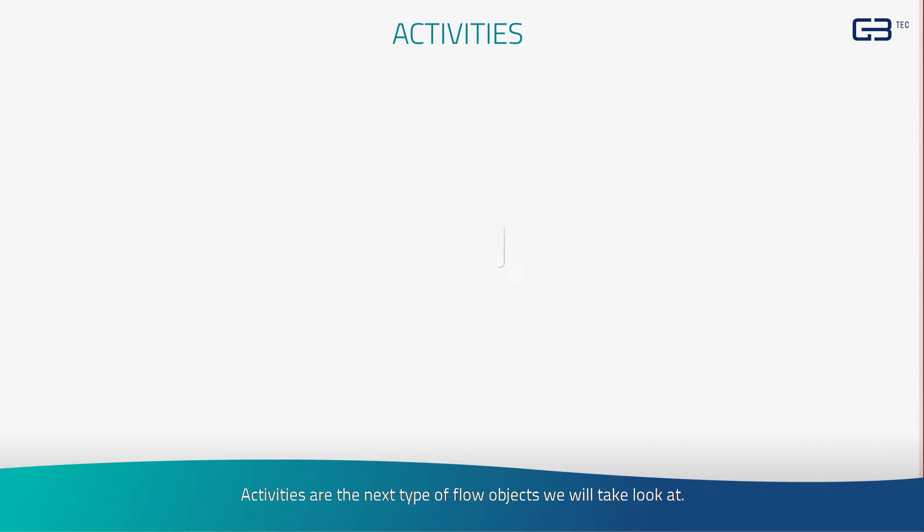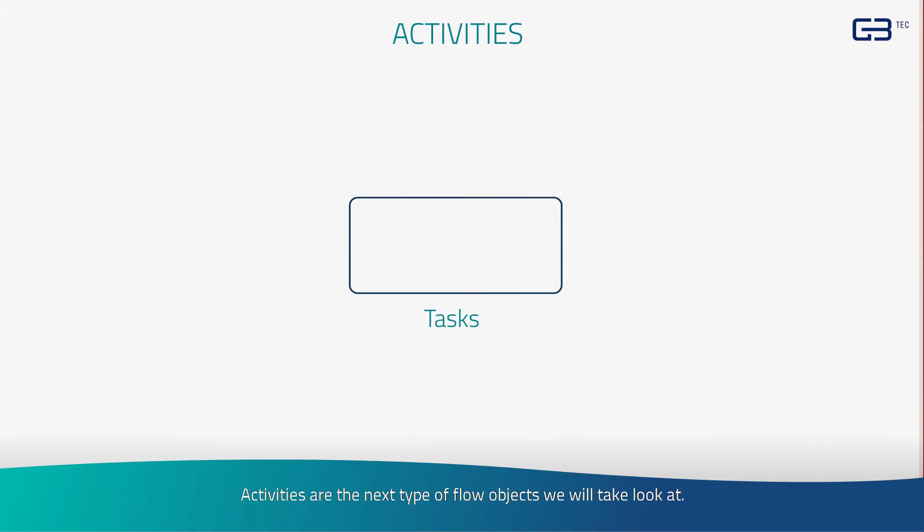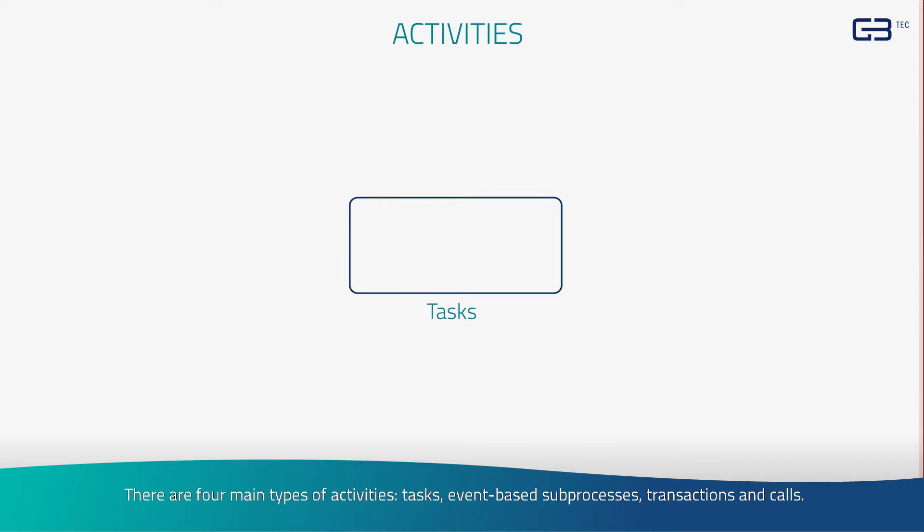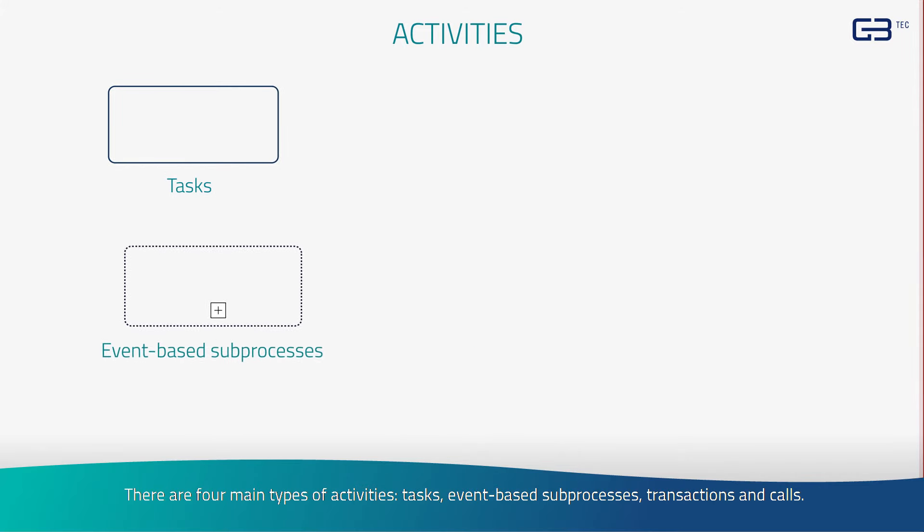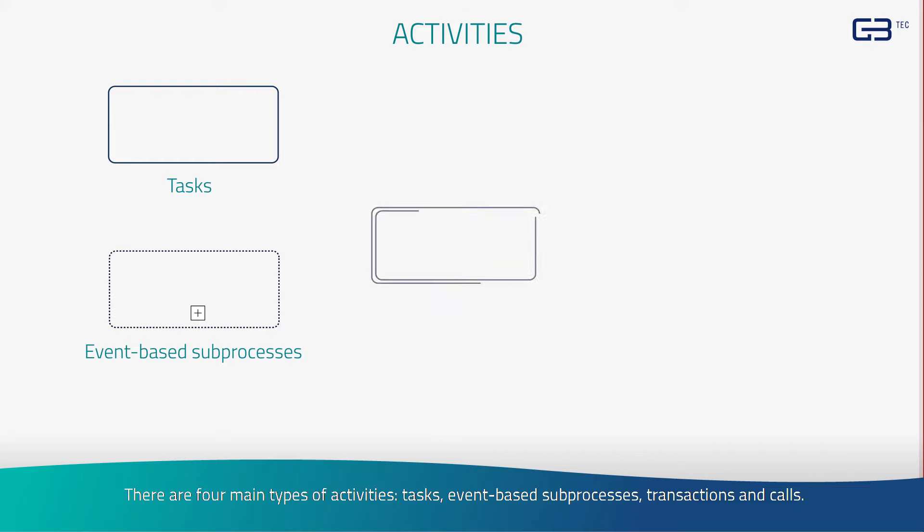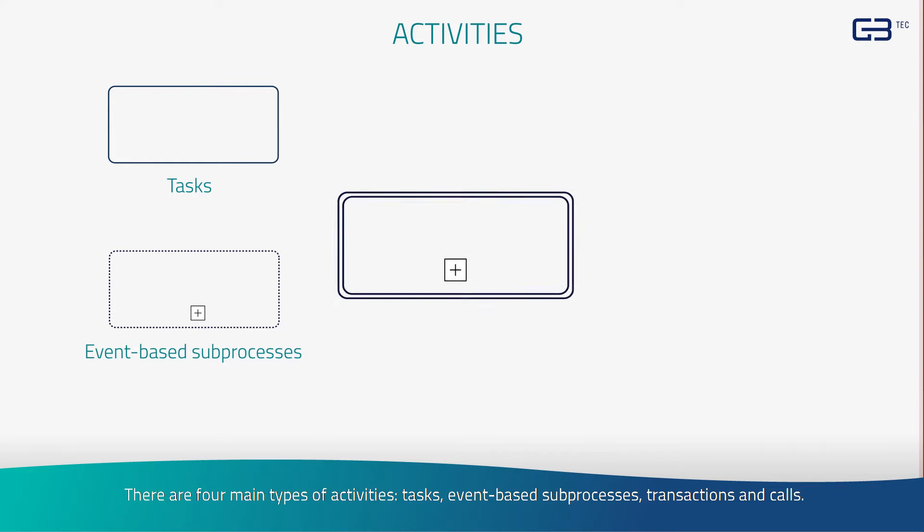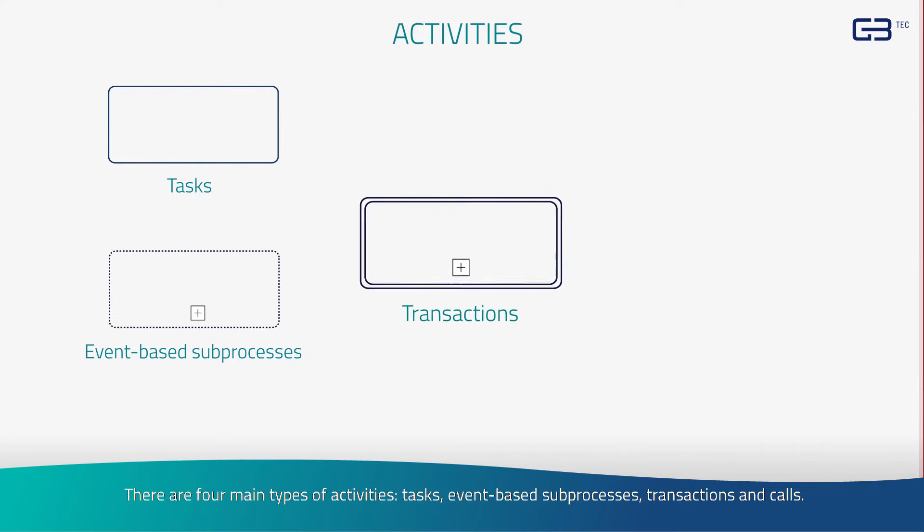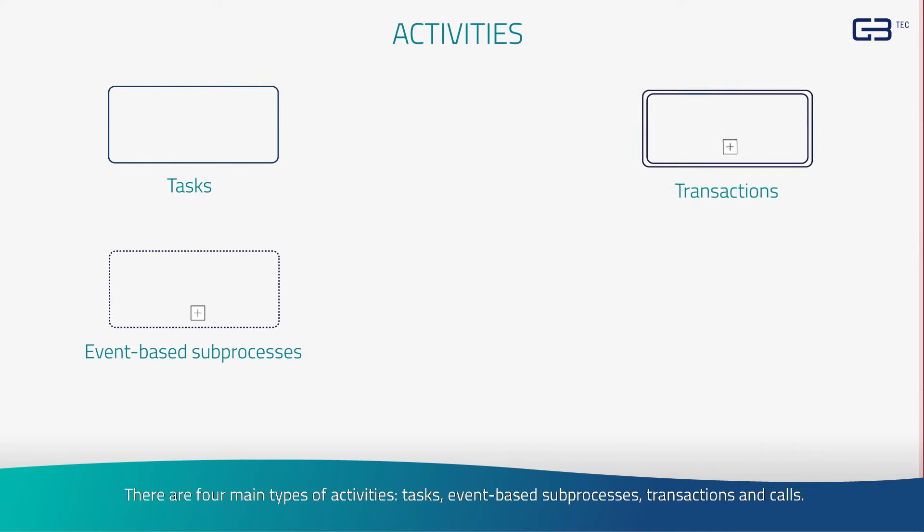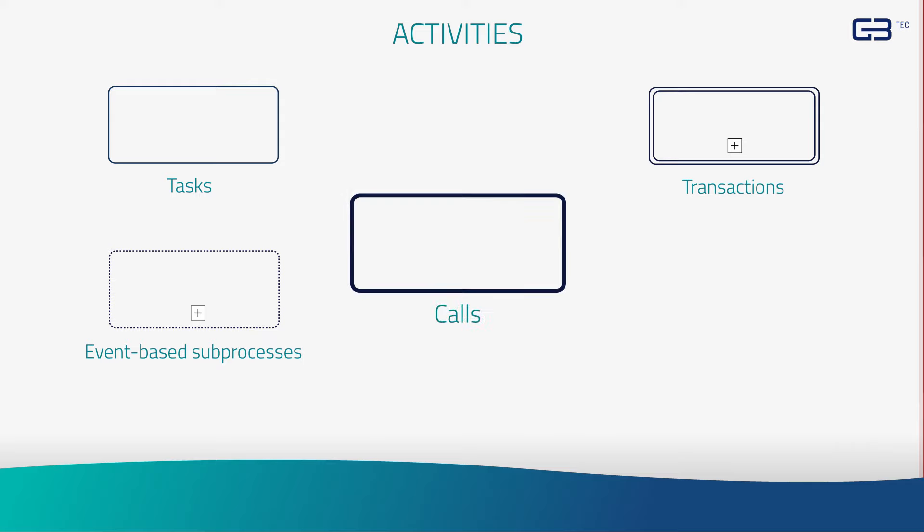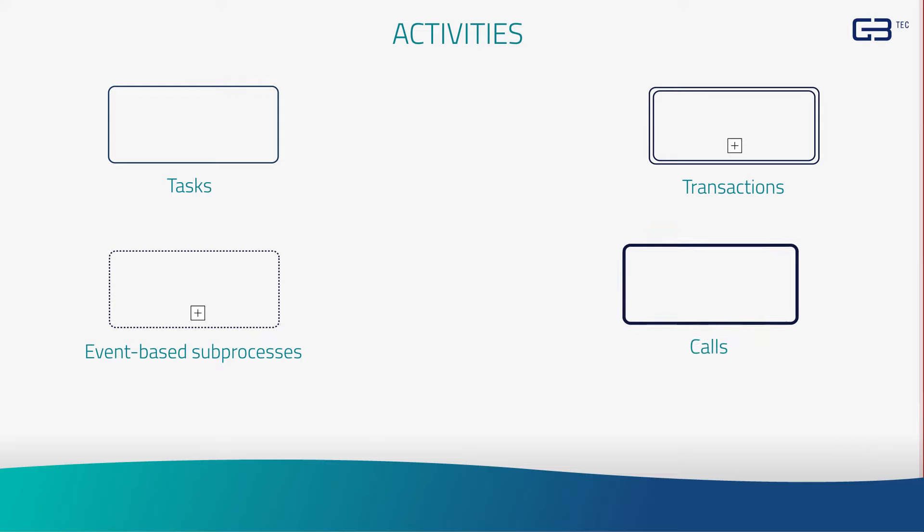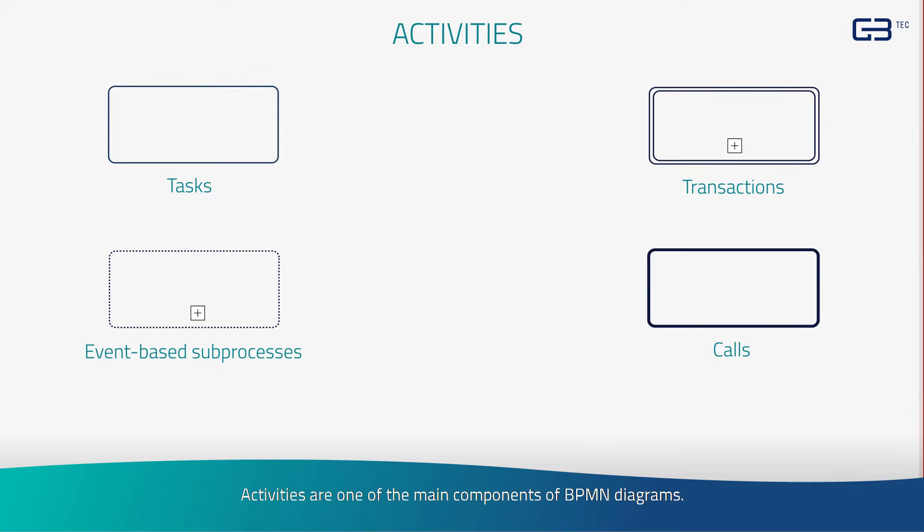Activities are the next type of flow objects we will take a look at. There are four main types of activities: tasks, event-based sub-processes, transactions, and calls.